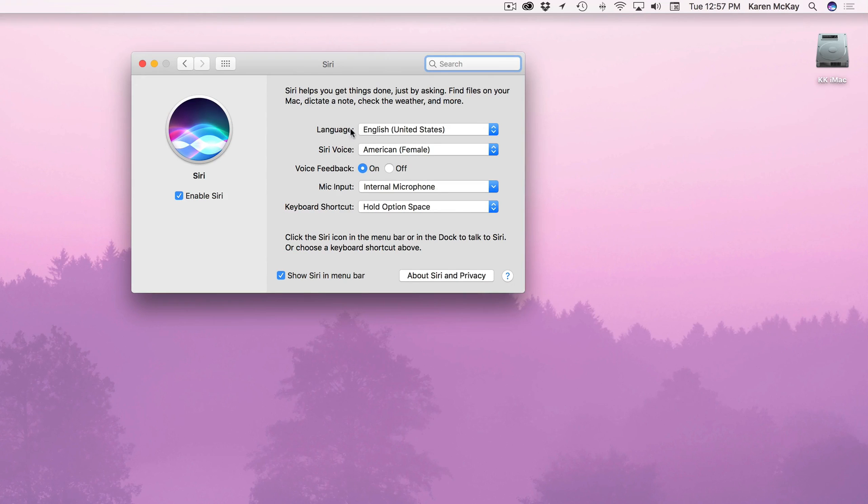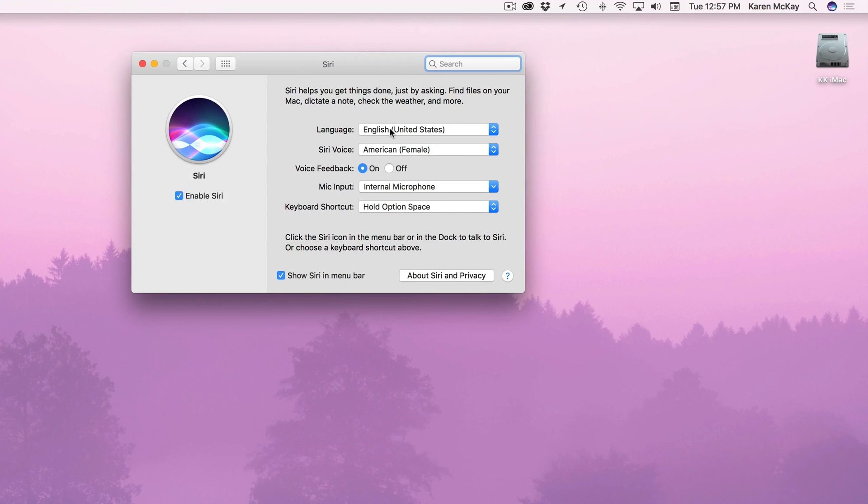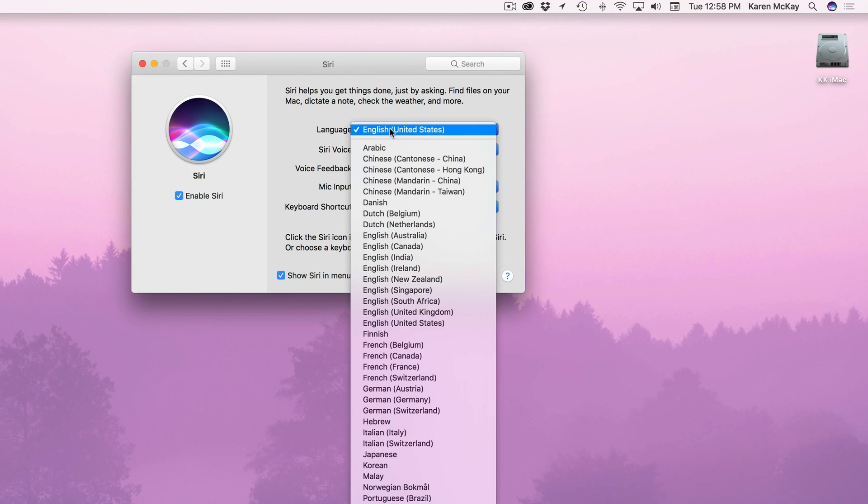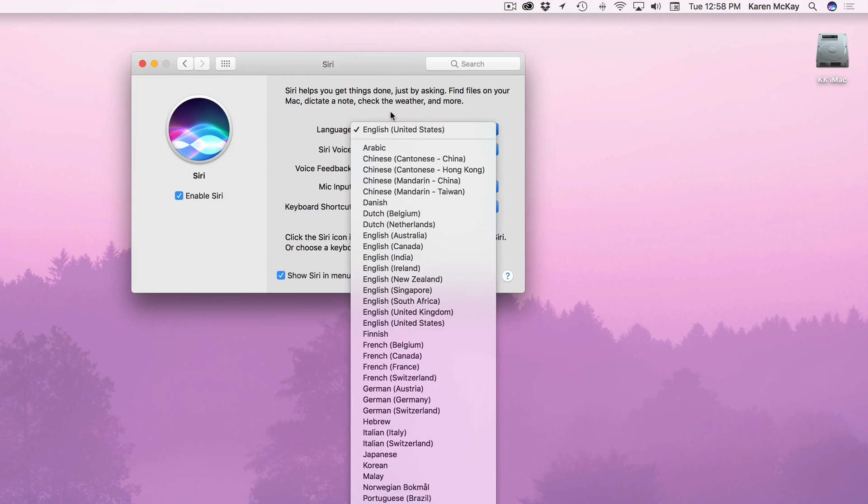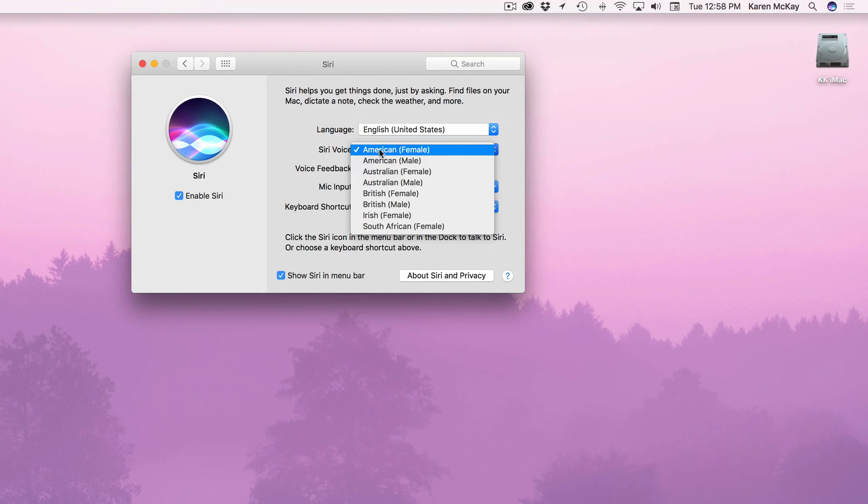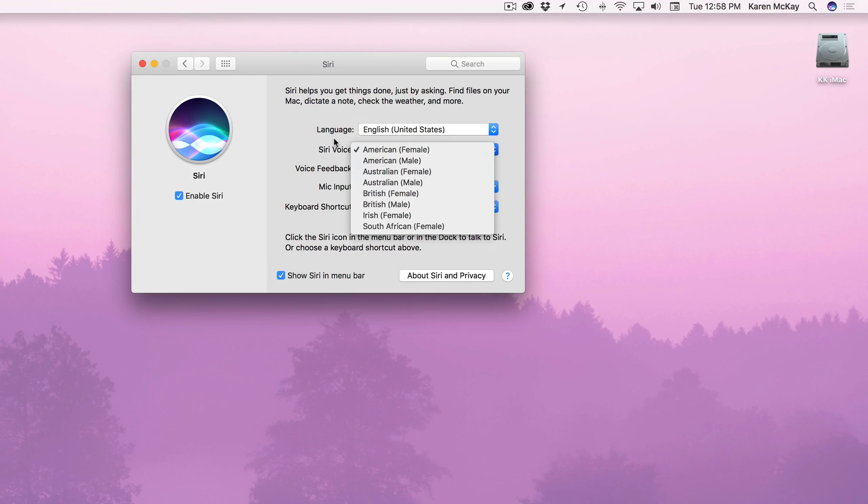The first thing you can do is customize the language which you want to make sure you put your own language so Siri will understand you. We can only hope that she gets it right. So make sure you have the right language. And then the Siri voice. You can have fun with different accents.